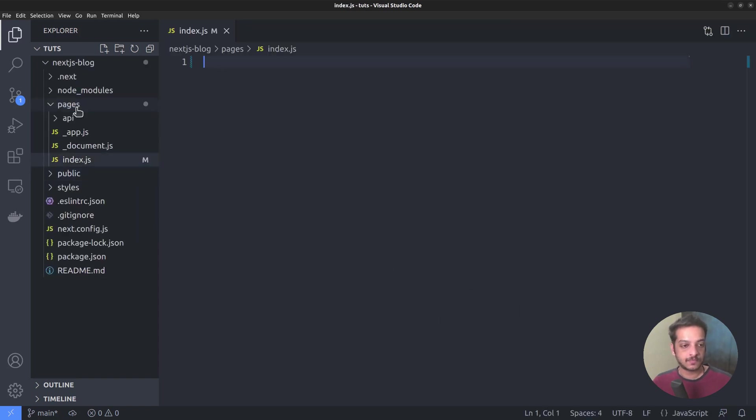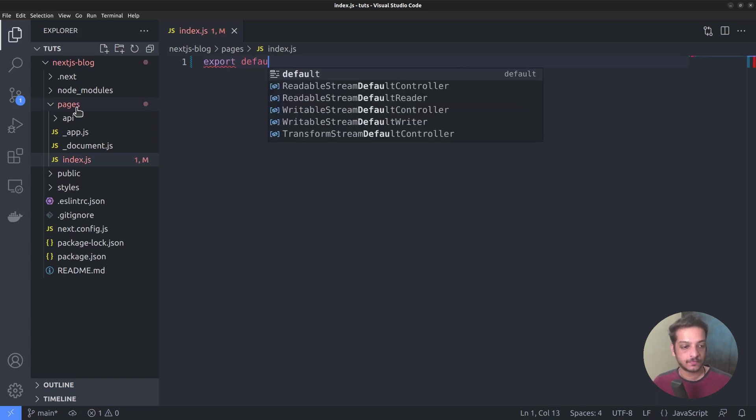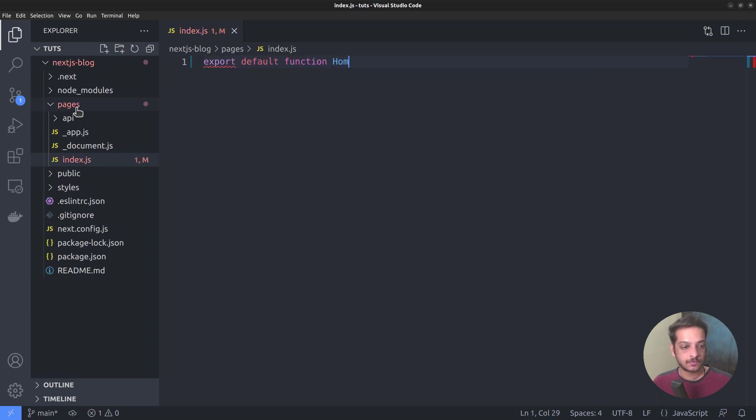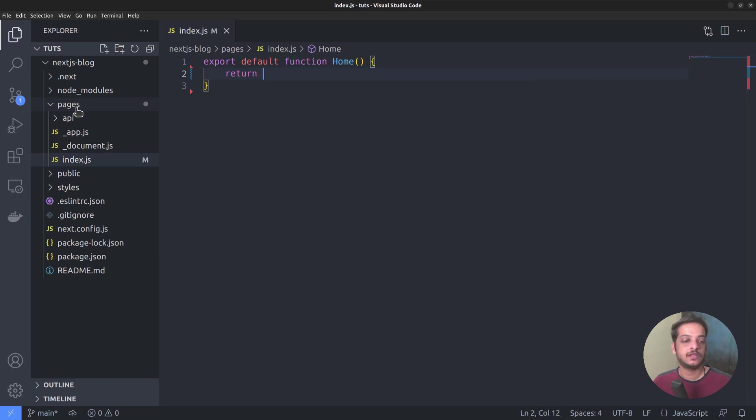From that file, we want to export a function component named home. Export default function home, which returns the layout in JSX format.